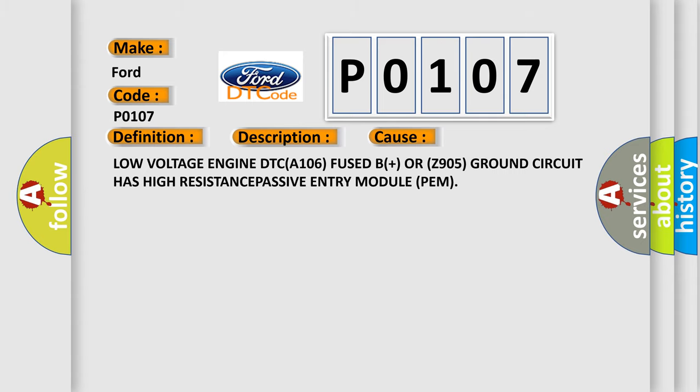Low voltage engine DTC A106, fused B plus or Z905 ground circuit has high resistance, passive entry module PEM.